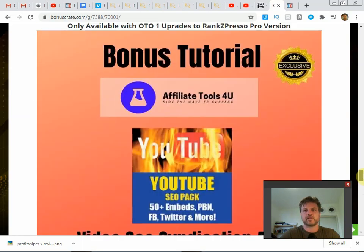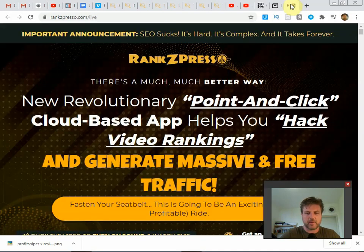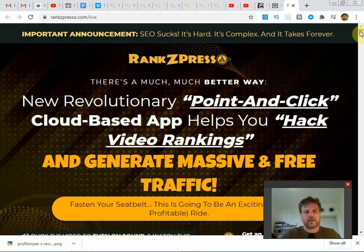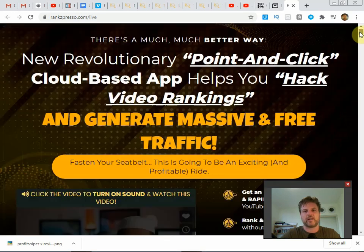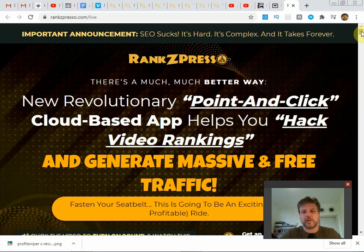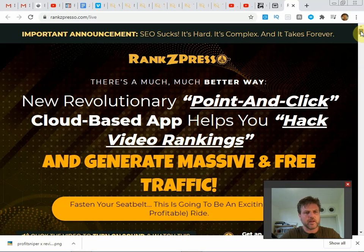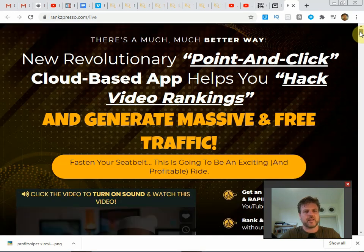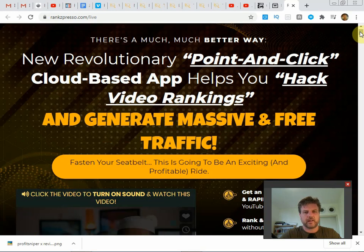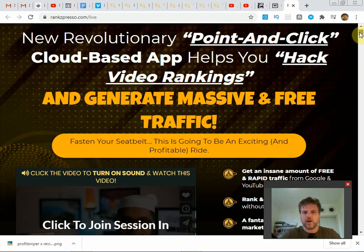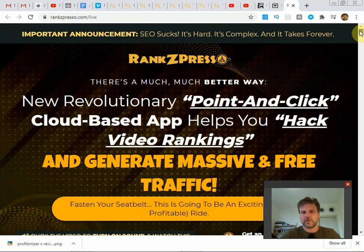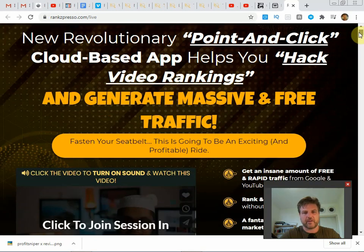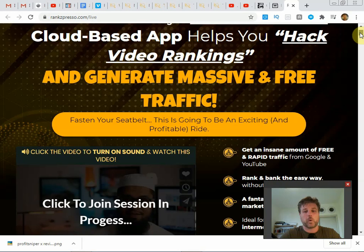So enough about bonuses. Let's take a quick look at the sales page and then we'll go back inside the members area. Obviously I wouldn't be doing this video if I didn't think it was worthwhile because I don't want to waste your time. So here's what it says: new revolutionary point and click cloud based app helps you hack video rankings and generate massive and free traffic.